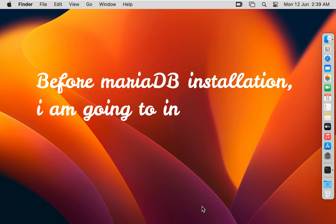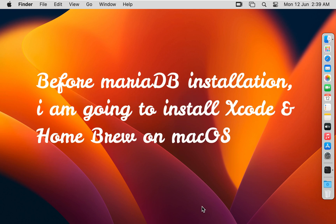Before MariaDB installation, I am going to install Xcode and Homebrew on macOS.